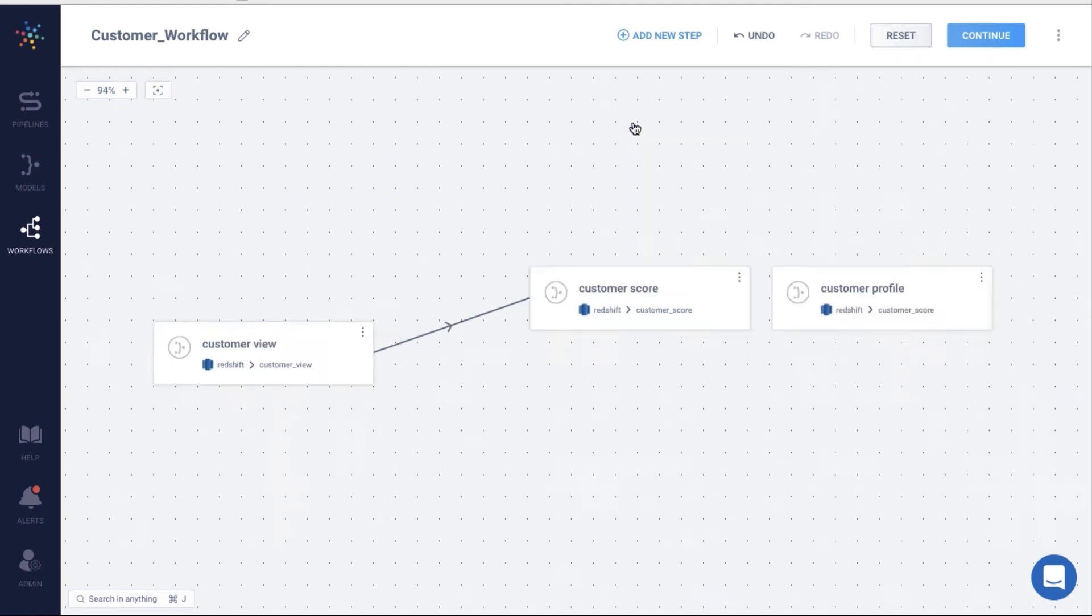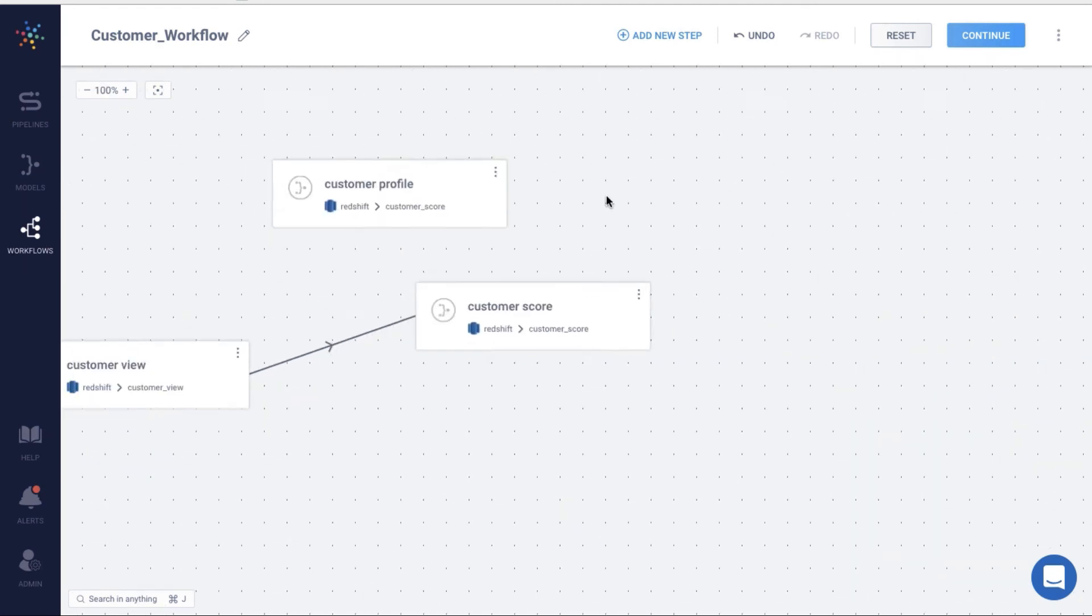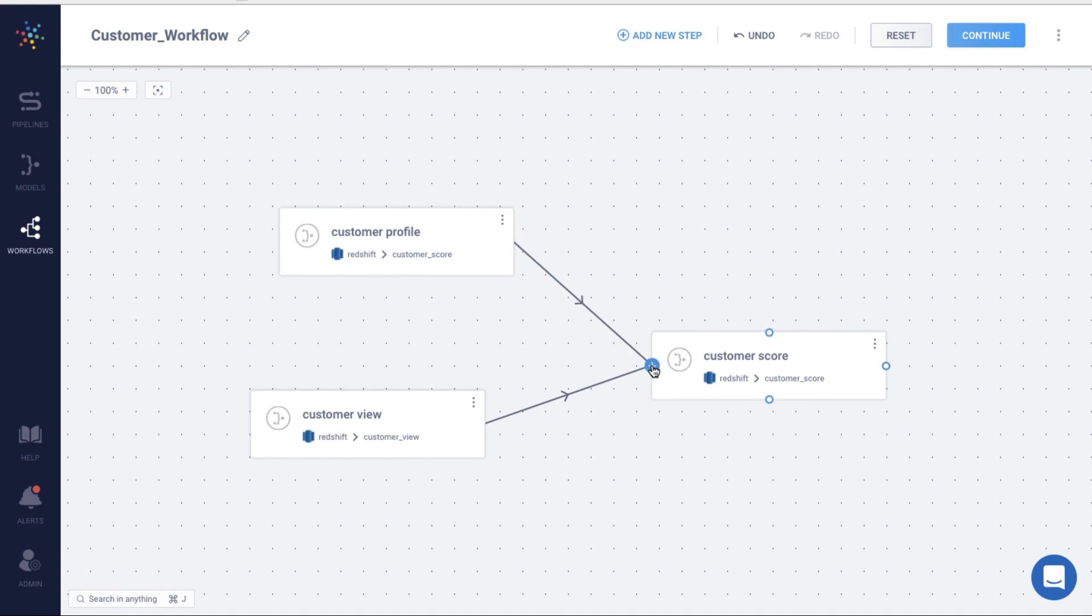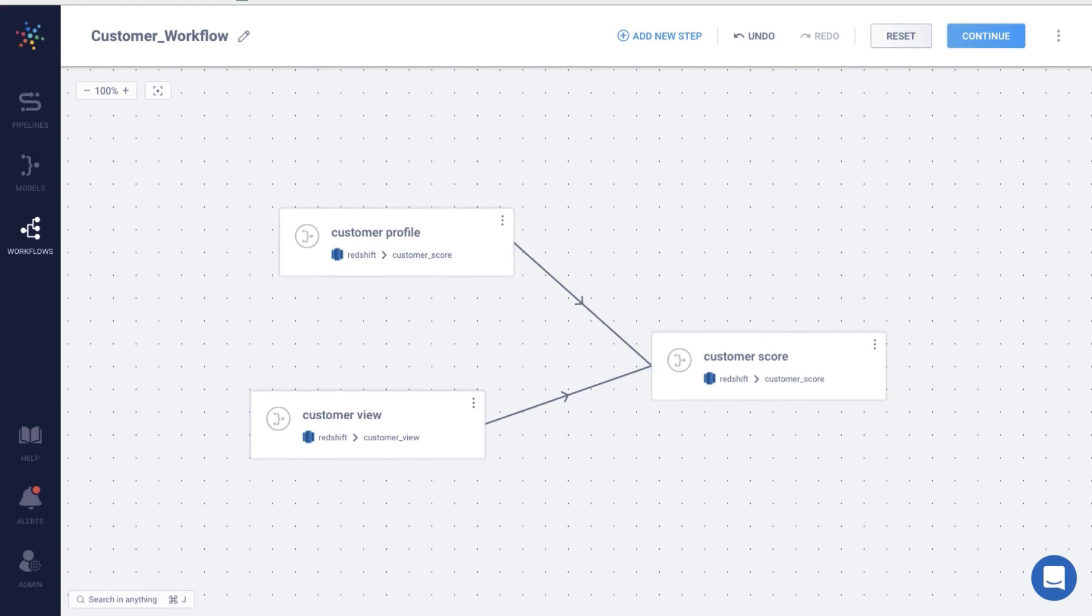In a similar fashion, you can create workflows with any number of steps. Models and workflows can be helpful for a number of use cases. It's your turn to try them out.